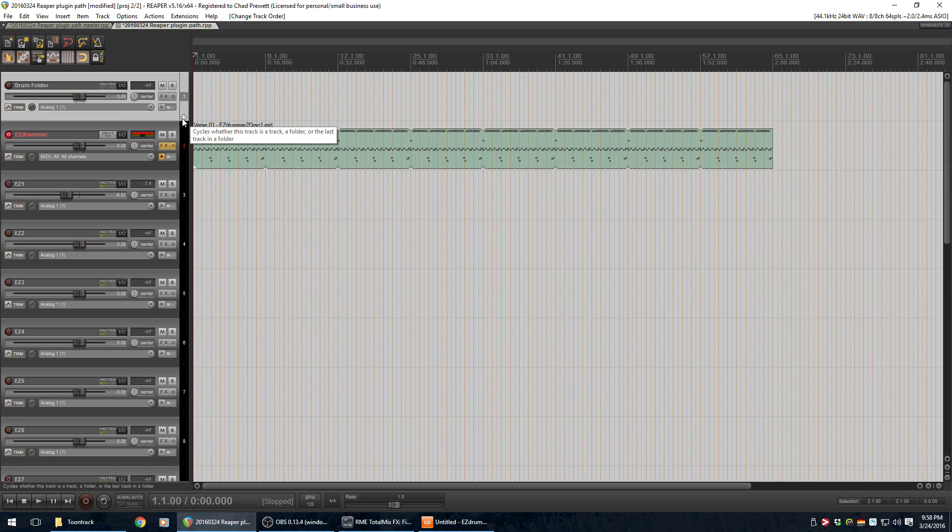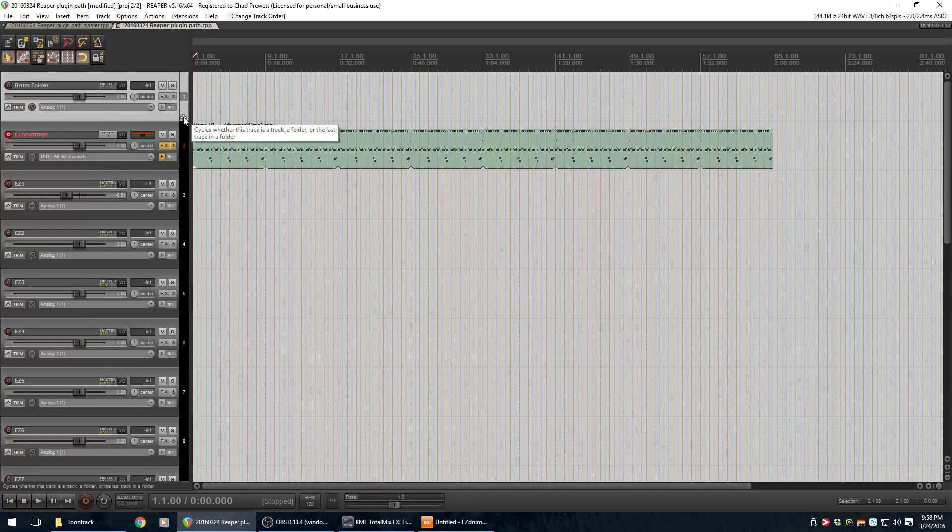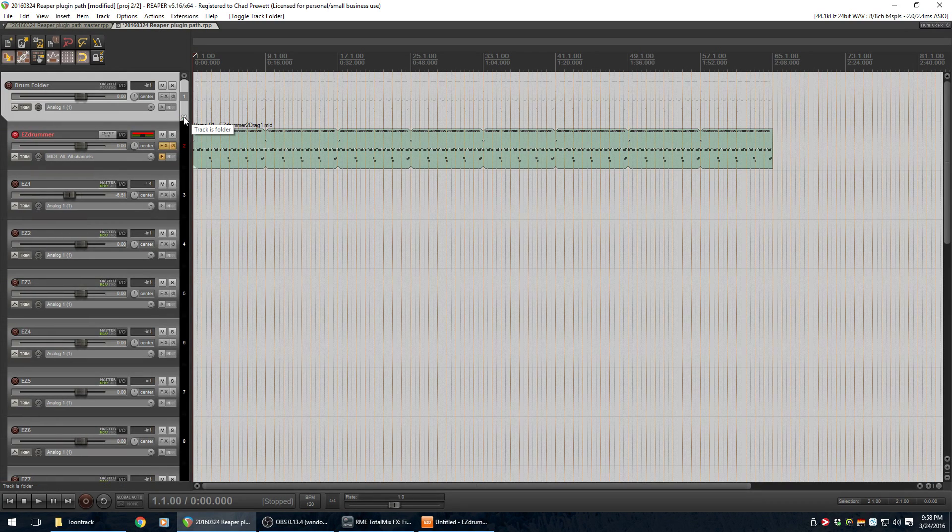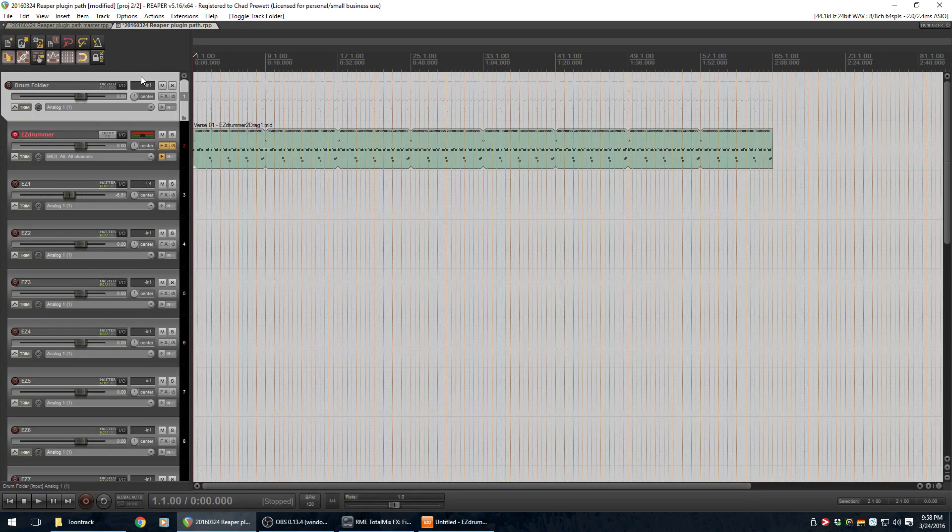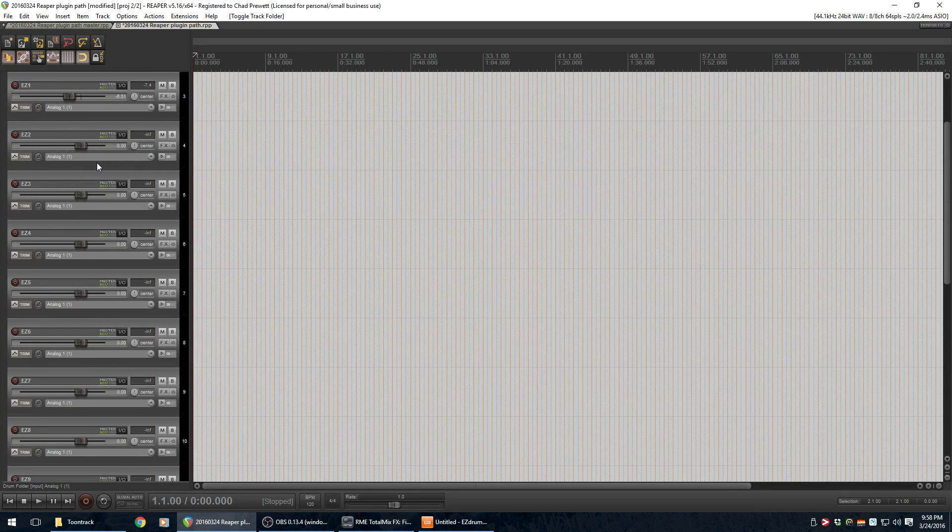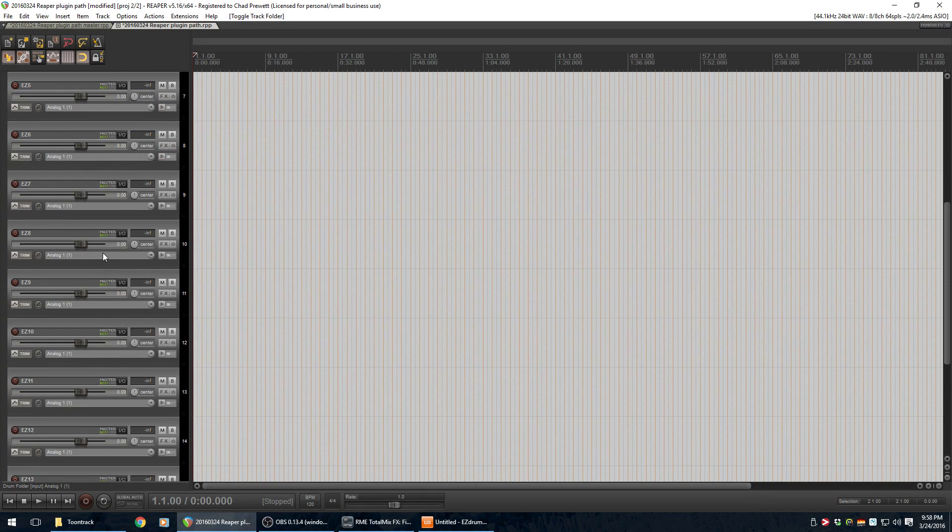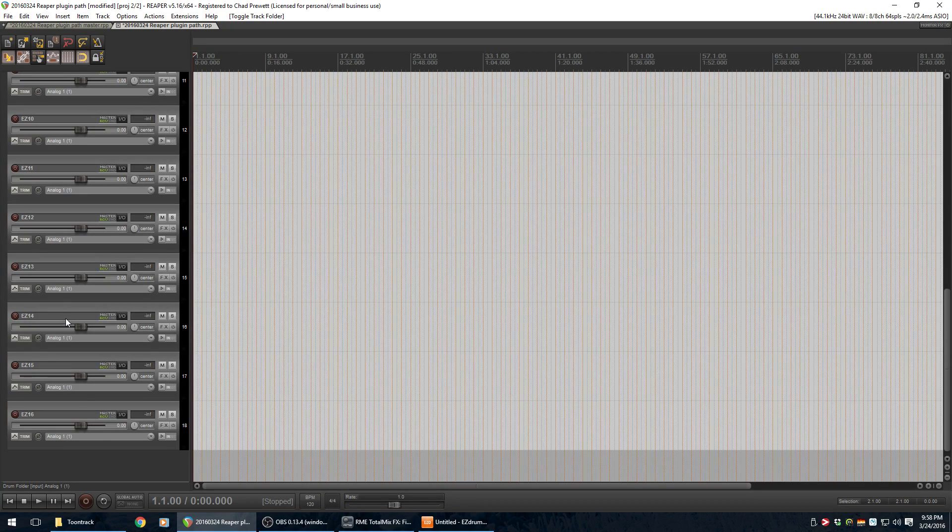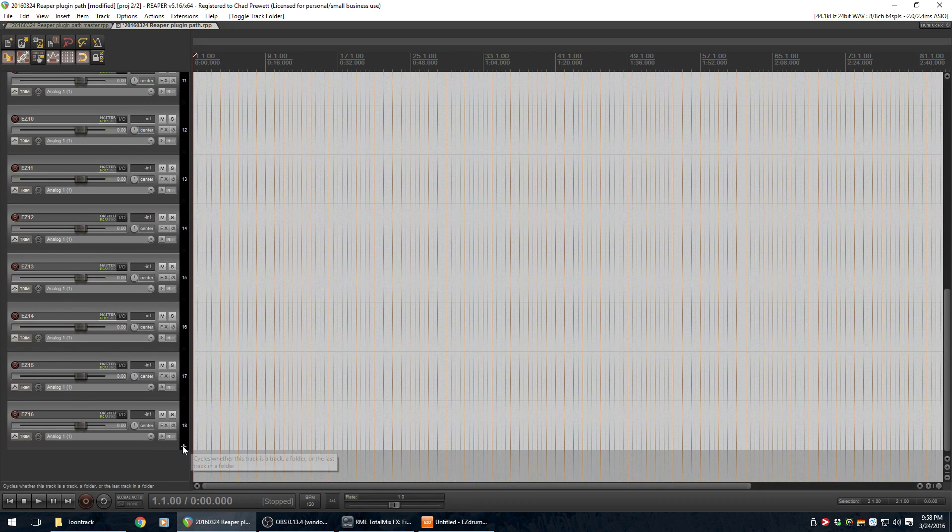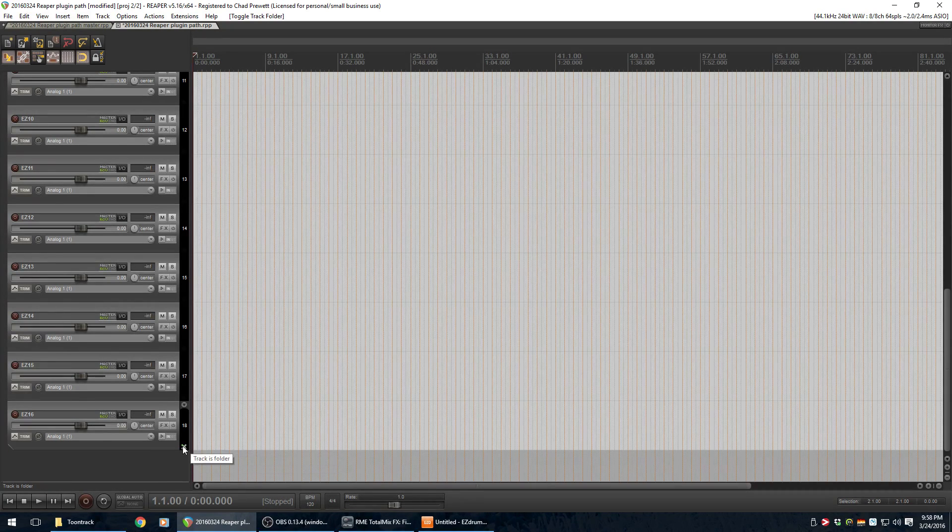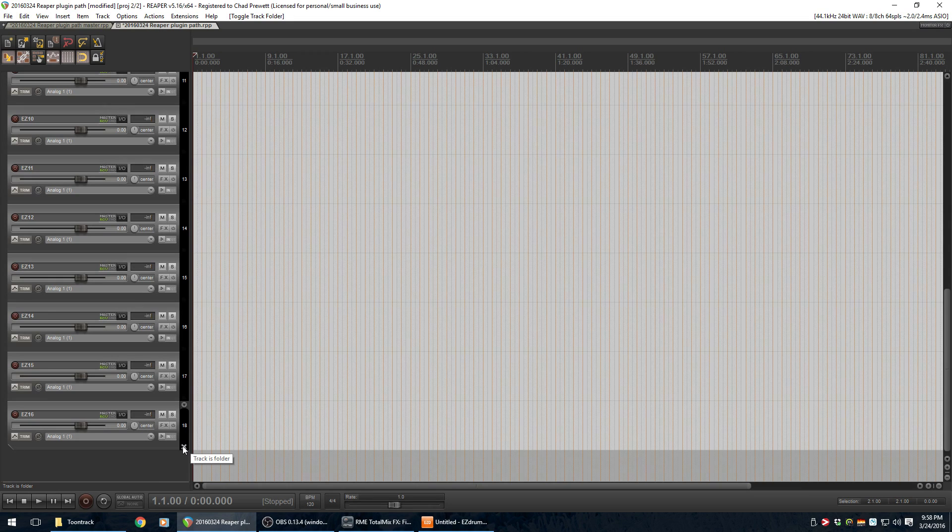I'm going to click on this little thing here. If I click on it once, it's going to say, okay, this track is a folder. One thing you have to do as a corollary to that is scroll down to the very last one and tell it that, and you click on it once, it says, okay, this is a folder. Anything that was below this would now belong to EZ16. We don't want that.